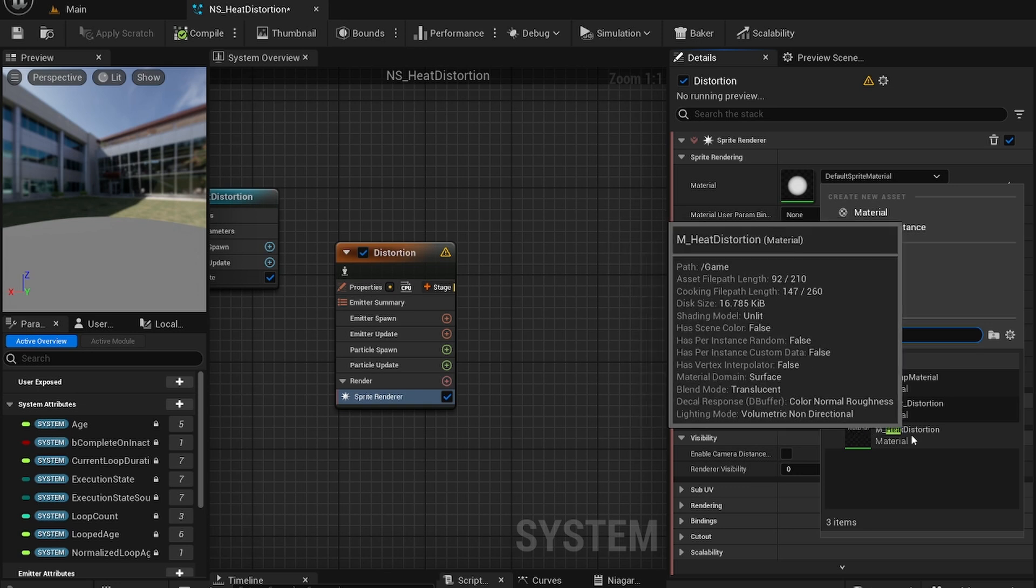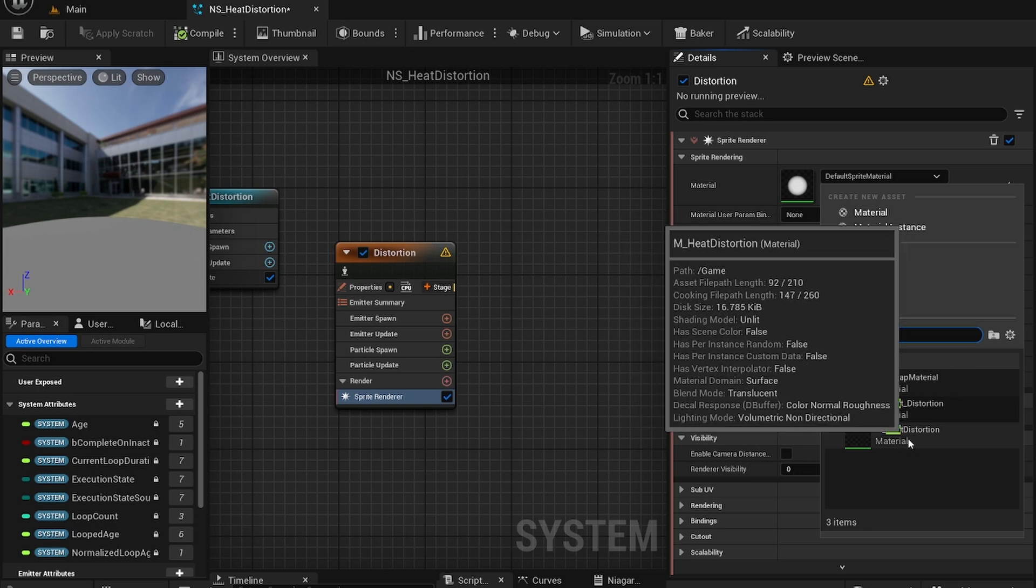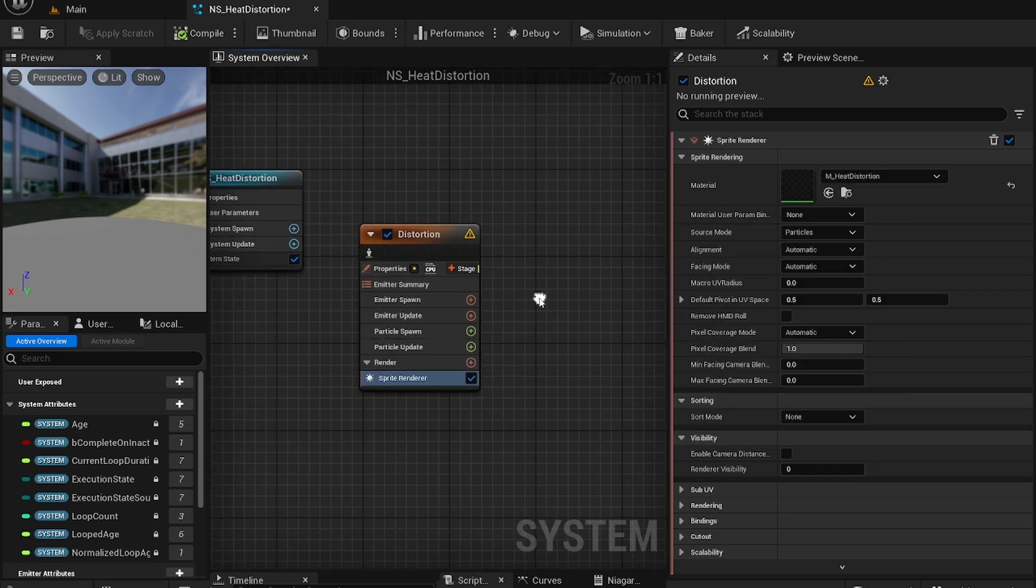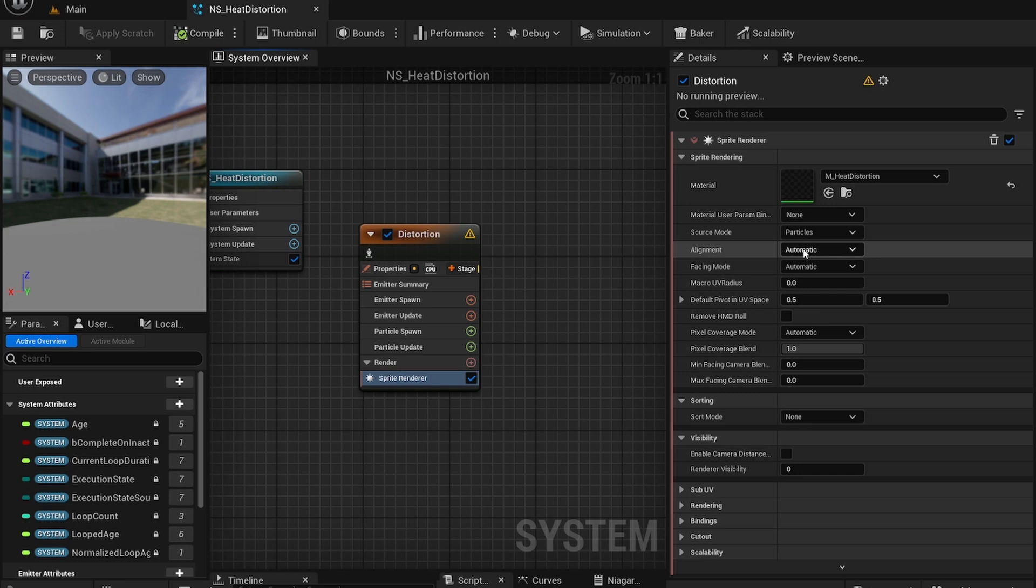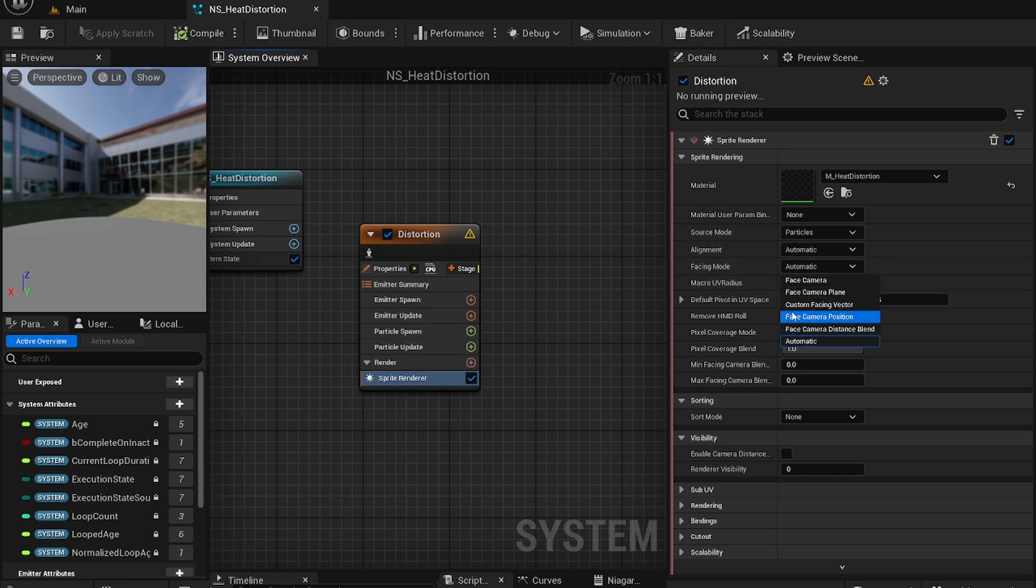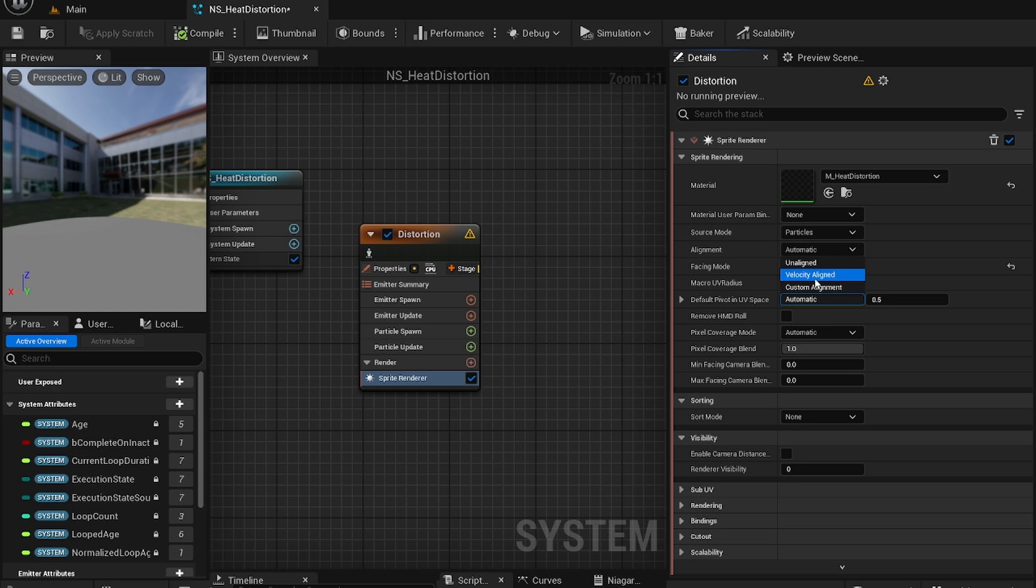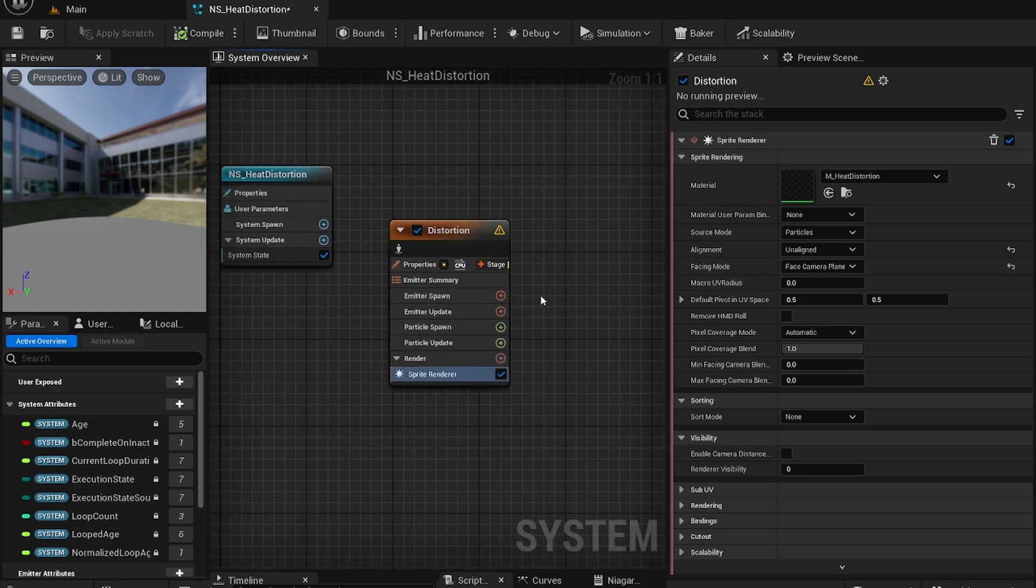Create the M heat distortion that we just used. Make sure to change the facing mode to face camera plane and the alignment to unaligned.